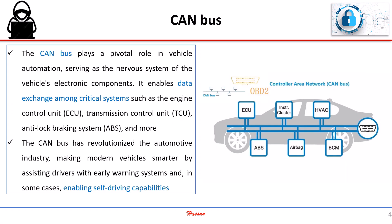The CAN bus plays a pivotal role in vehicle automation, serving as the nervous system of the vehicle's electronic components. It enables data exchange among critical systems such as the engine control unit, transmission control unit, anti-lock braking system, and more.